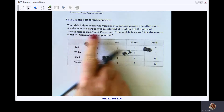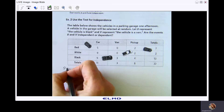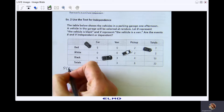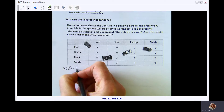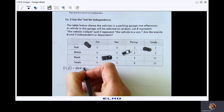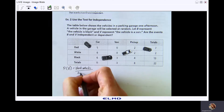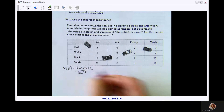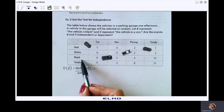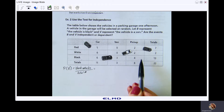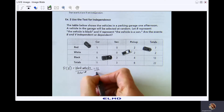We have black vehicles, vans, and the union of both. The probability of a vehicle being black is the total number of black vehicles over the total number. Looking at black vehicles, I have 13 out of 22 in that parking garage that are black.